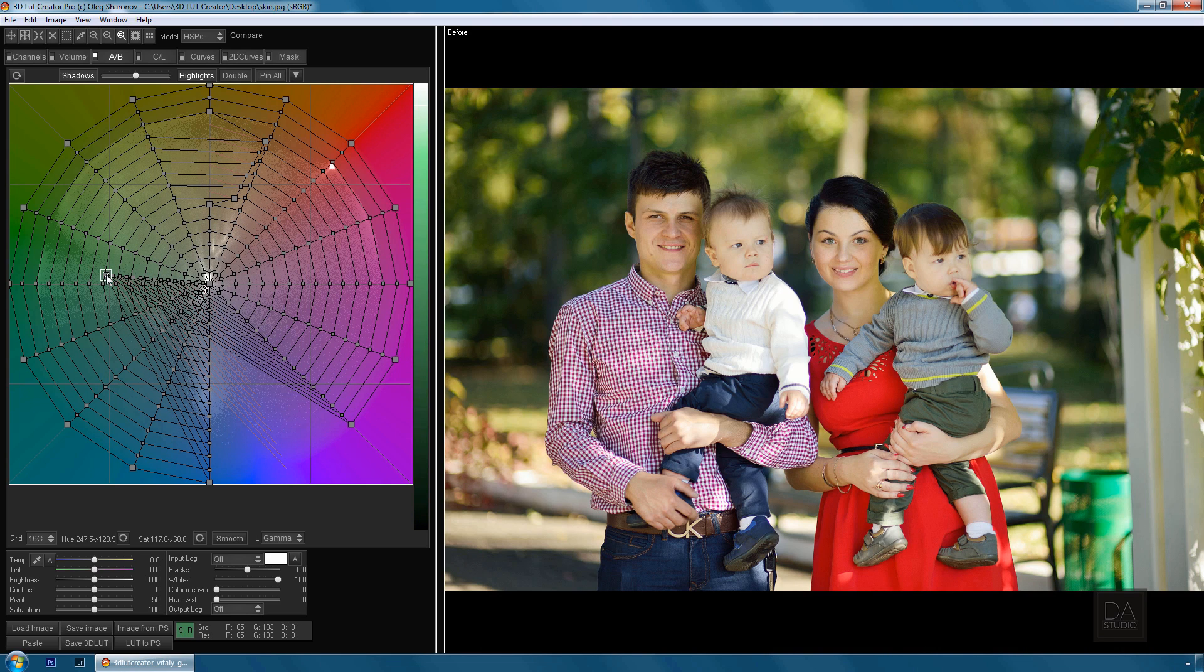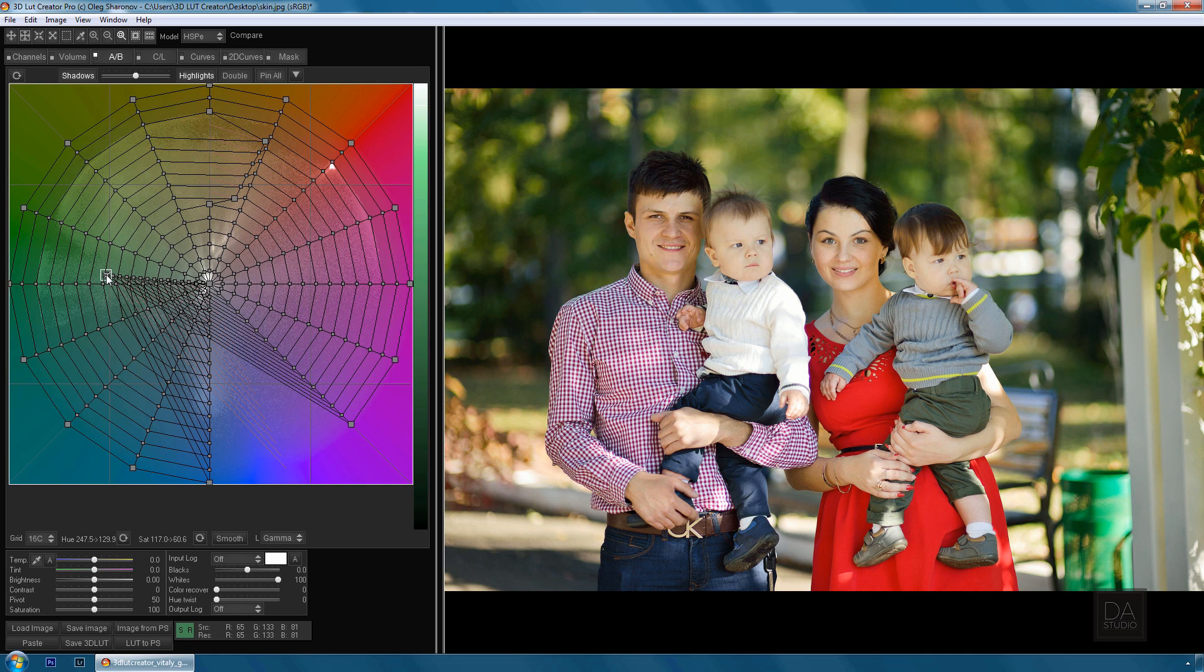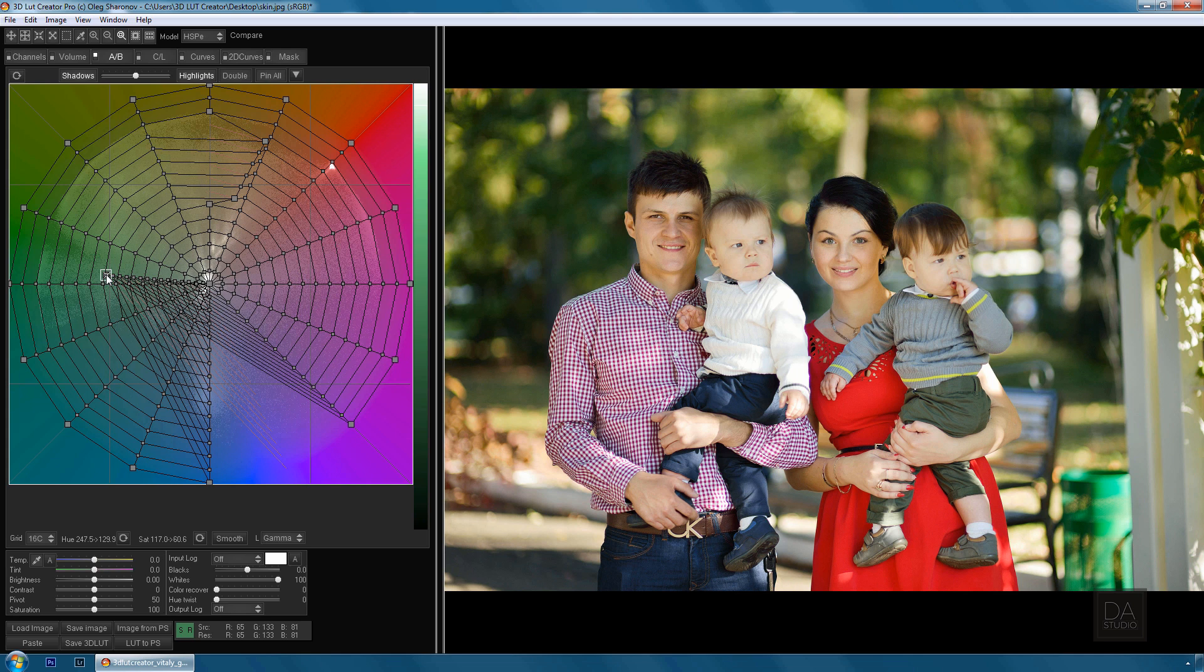So for a few seconds in 3D LUT Creator you can remove the green reflection from the skin. I would like to draw your attention to the fact that I didn't use masks and spent less than 10 seconds for the skin tone correction.